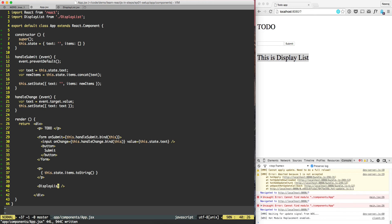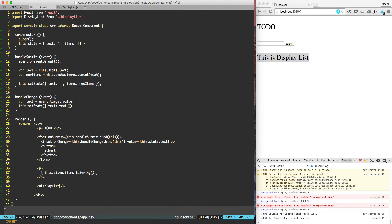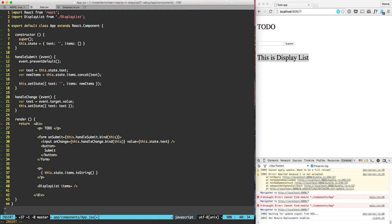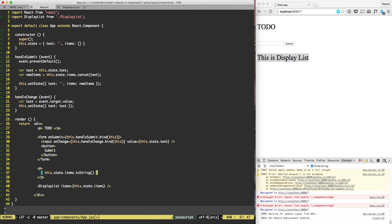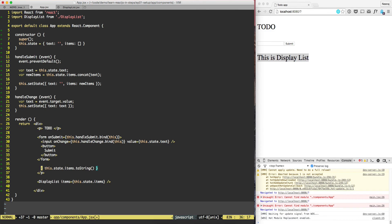To this DisplayList now let's try to build on top of it. To this DisplayList we need to pass the items, so we'll pass items equal to this.state.items. And now we can delete these lines.